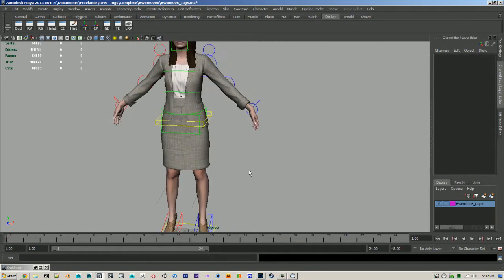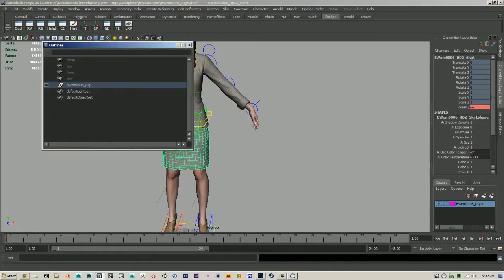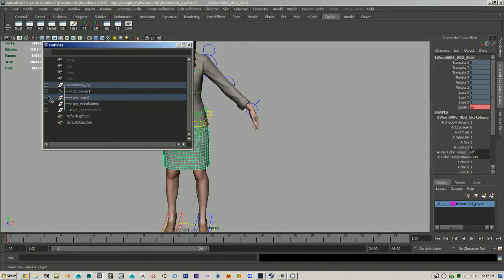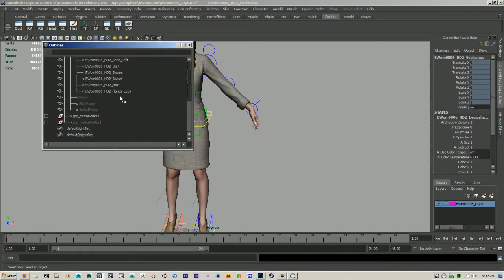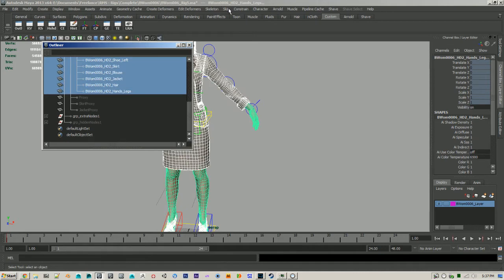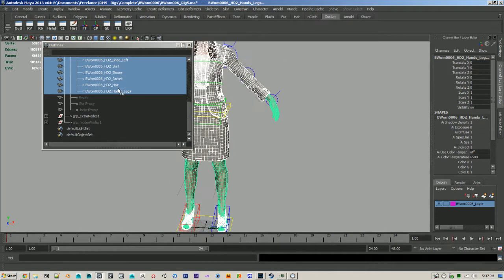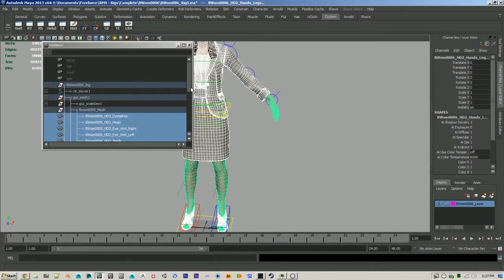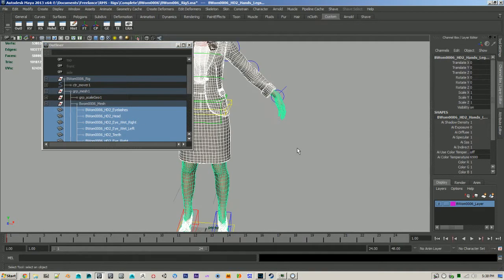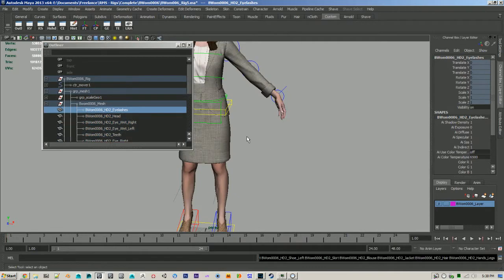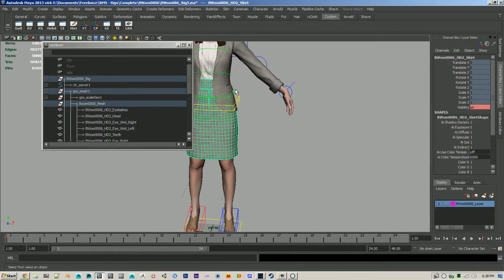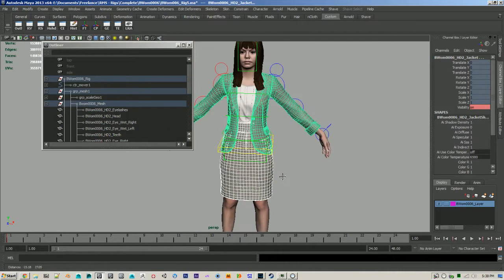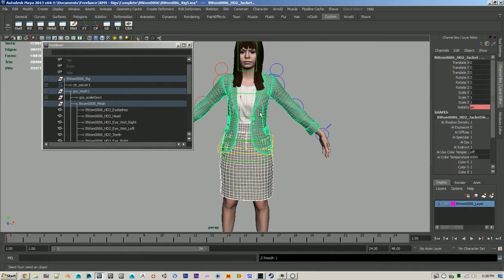So I'm just going to go ahead and unskin all these. And then reskin them and I'll show you what the default skinning does. Actually I'm going to undo that and to save some time I'm just going to do the two biggest problem meshes, which are these two pieces here.